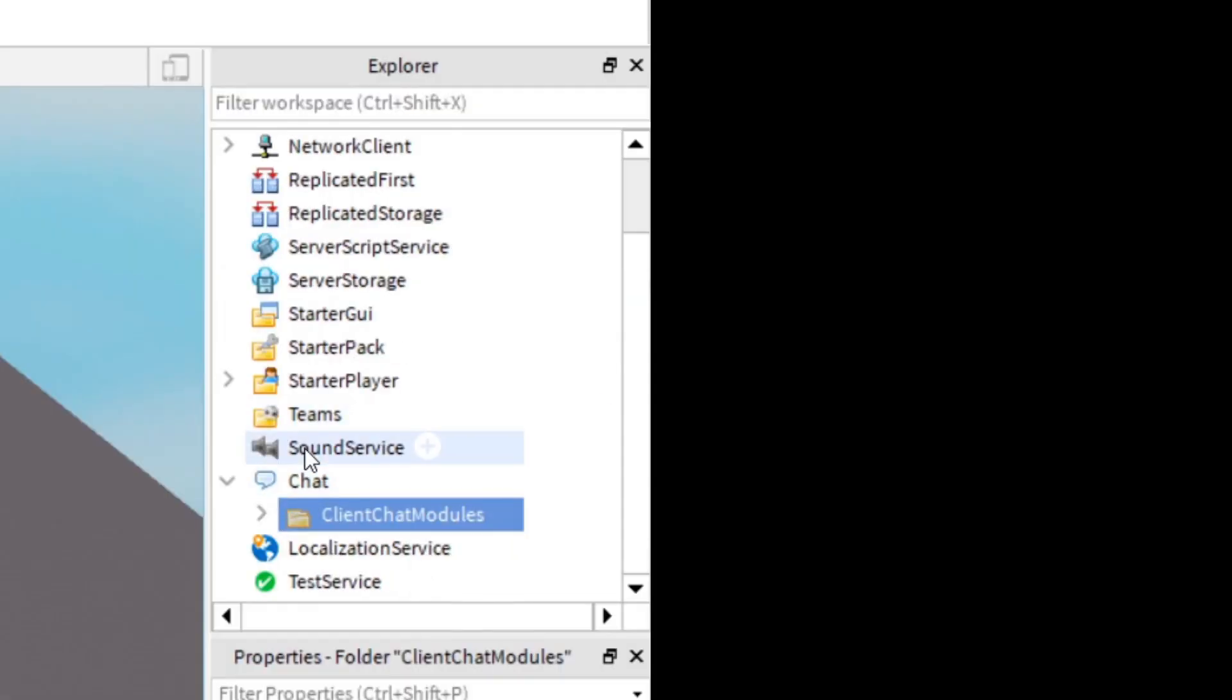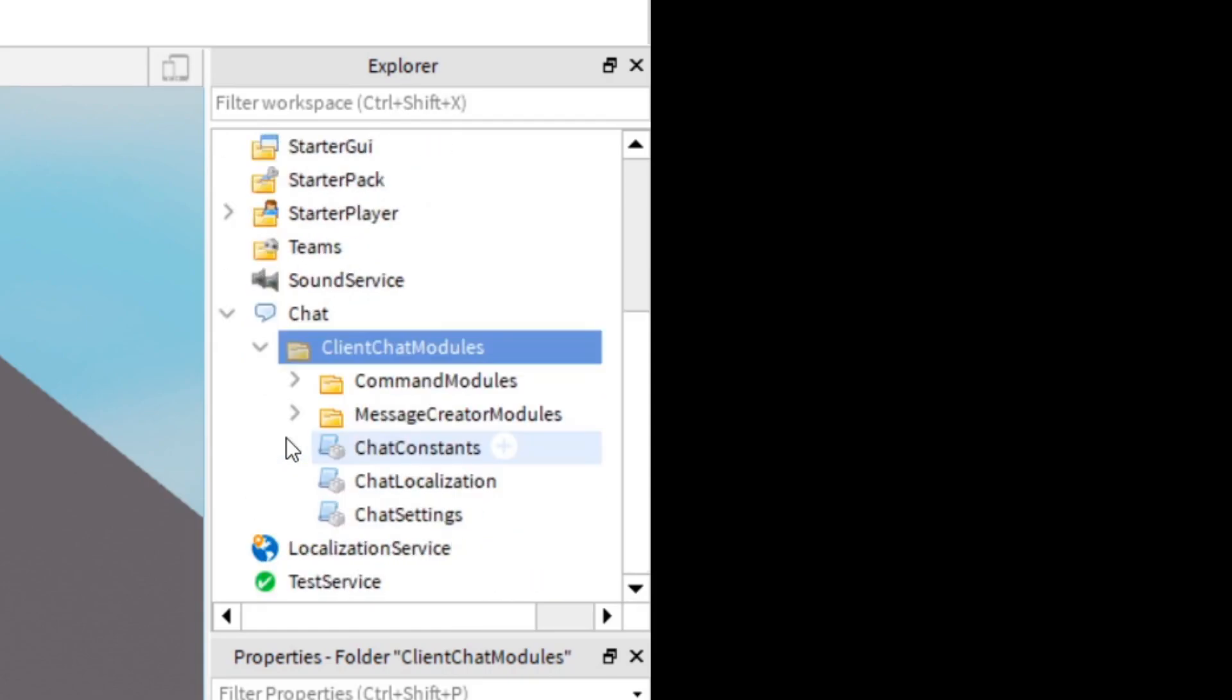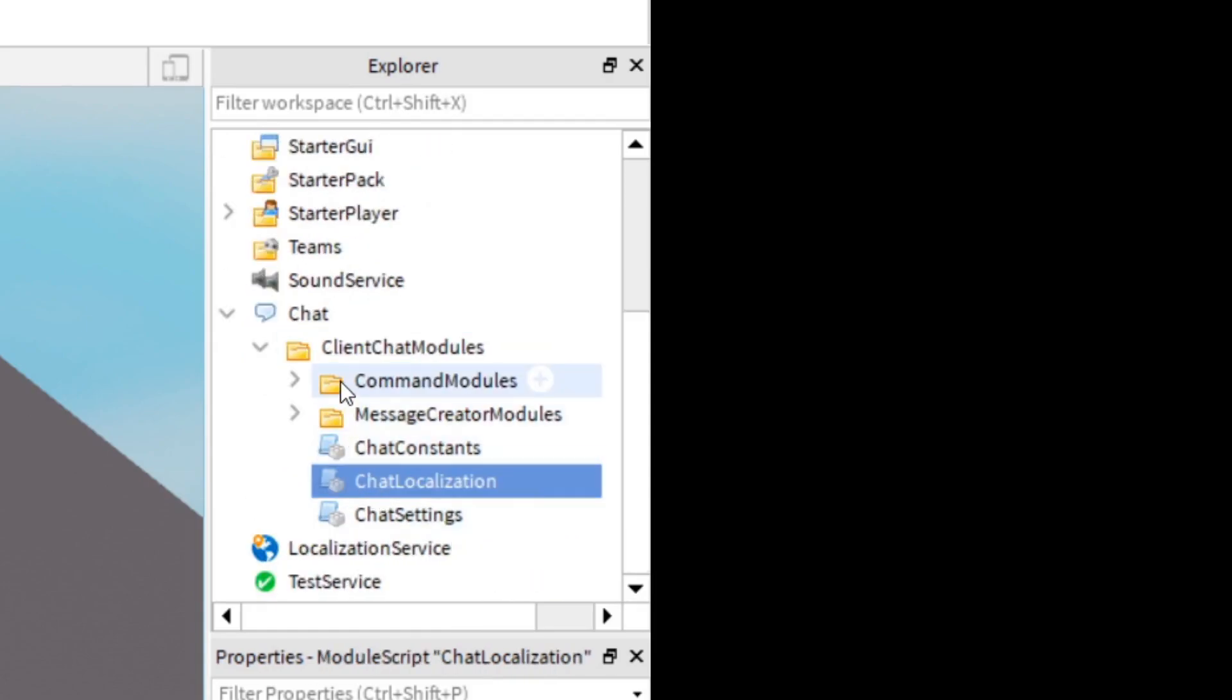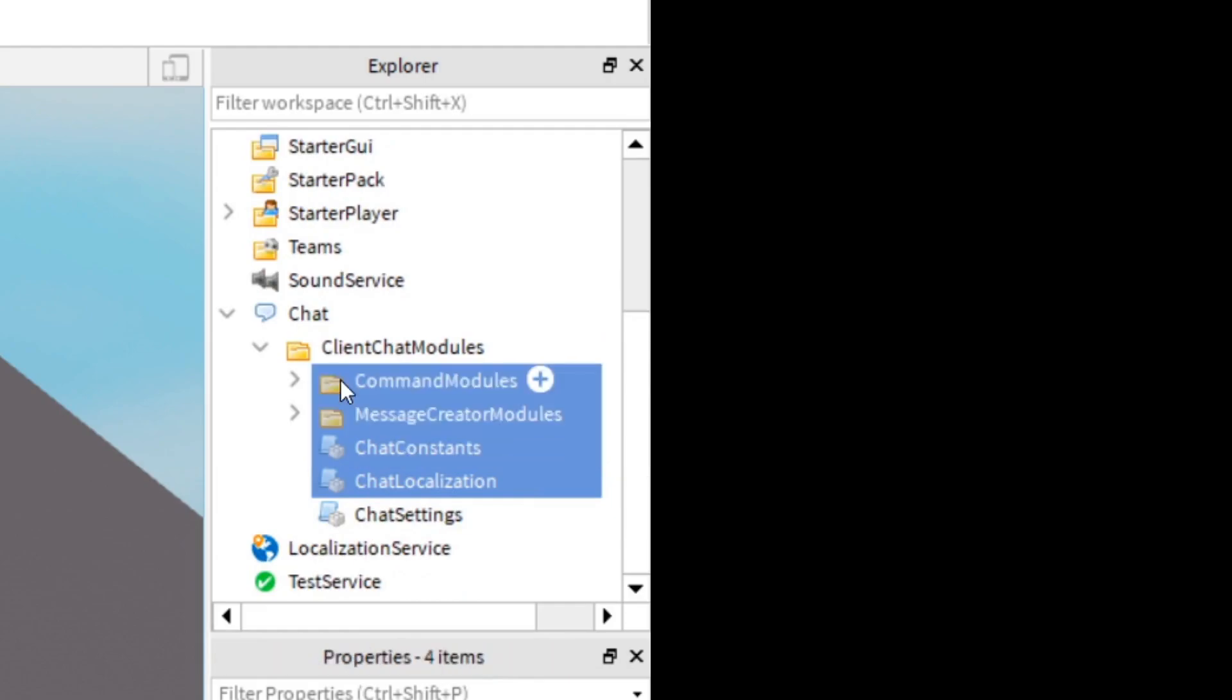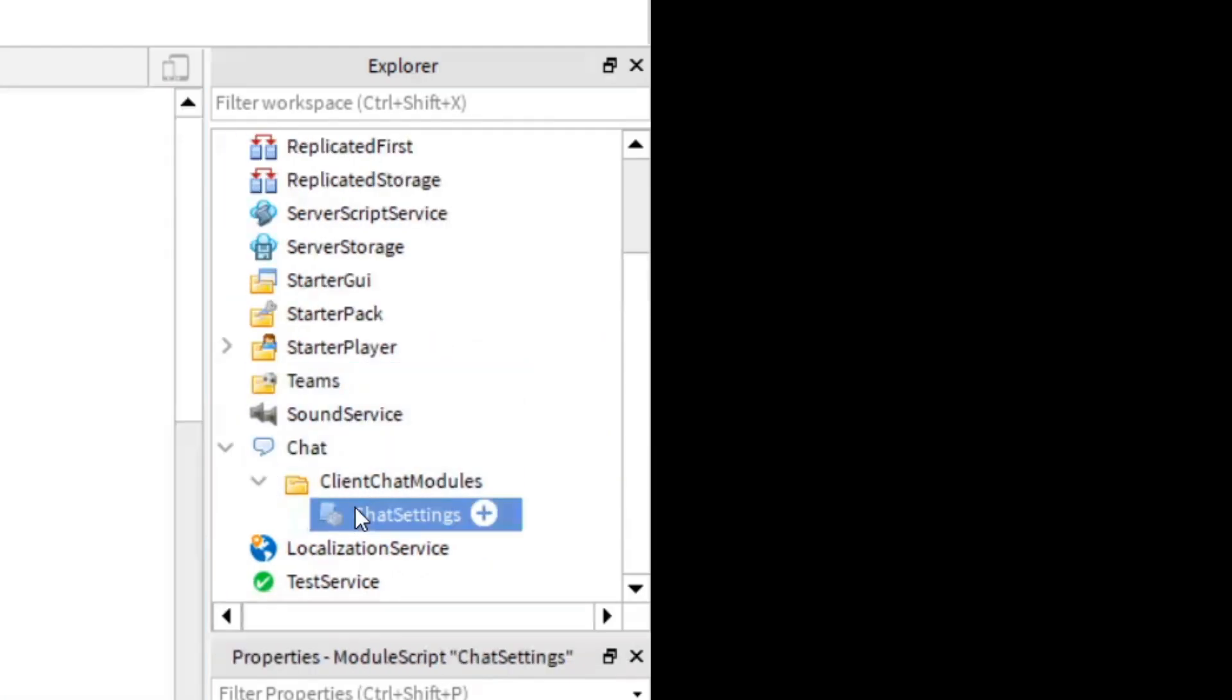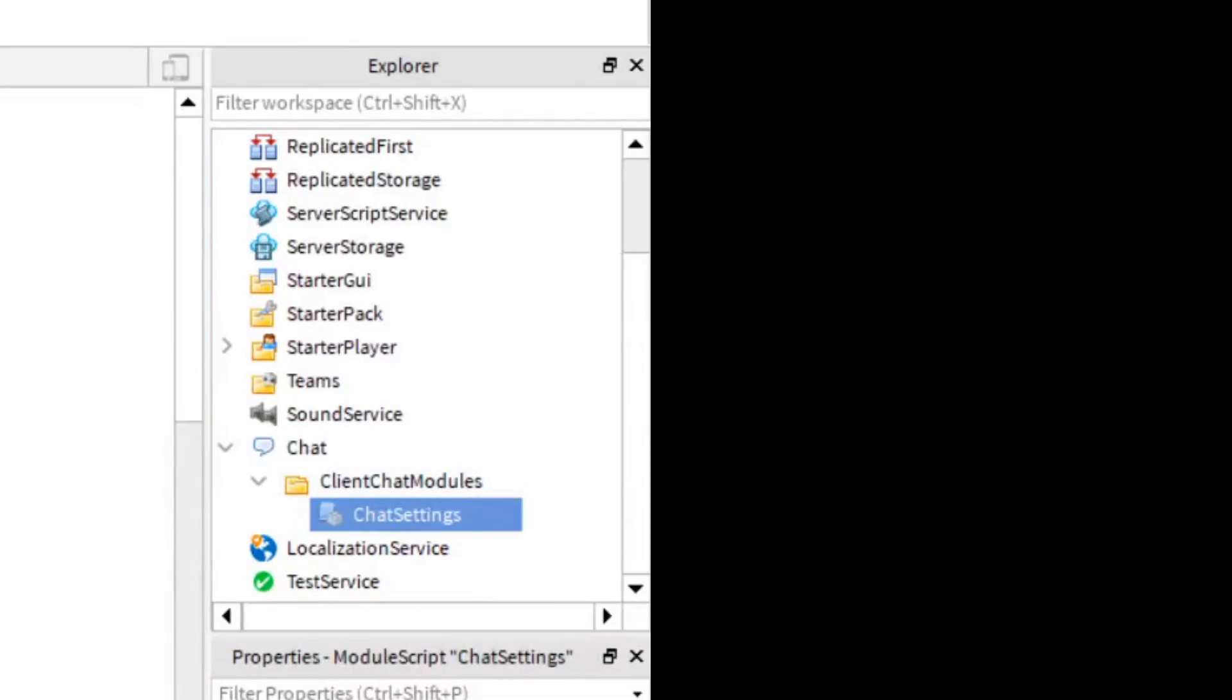Now that you have pasted Client Chat Modules in, go ahead and open it up. You can delete everything in that folder except for Chat Settings. Go ahead and open Chat Settings.